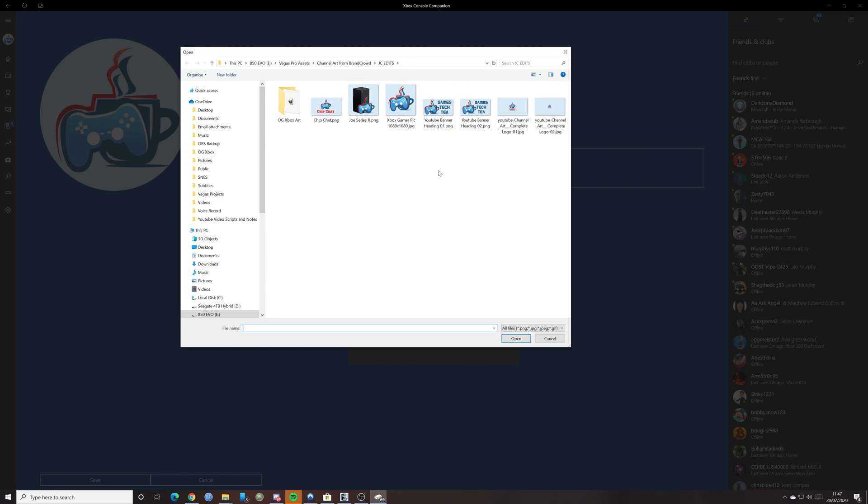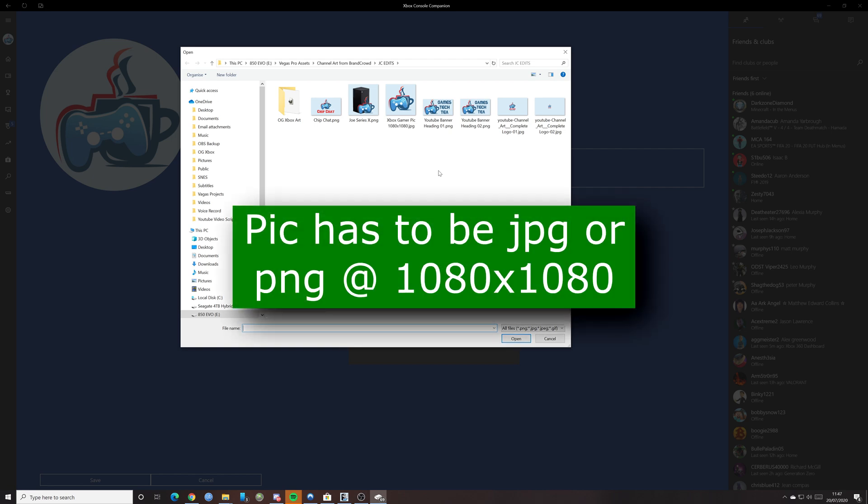You have to make sure this is either a JPEG or a PNG. And it has to be 1080 by 1080. If you do that, it should work fine.